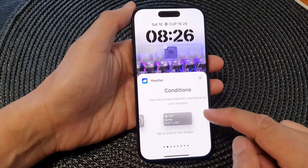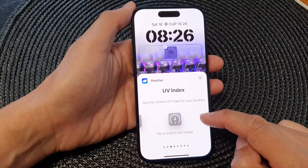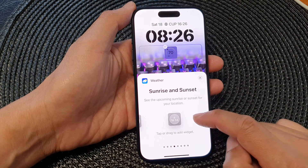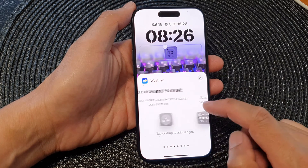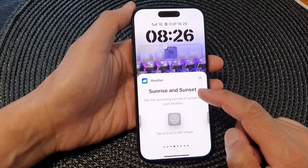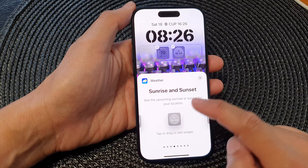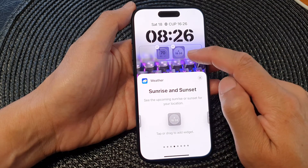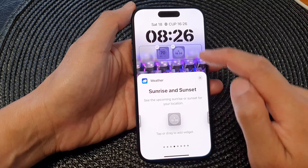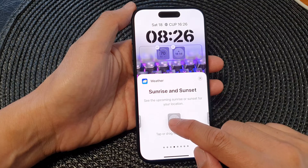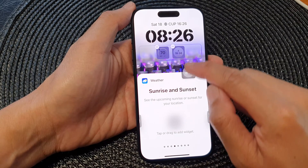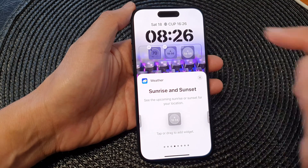In here, swipe across to the left and when you see it says Sunrise and Sunset, tap on the widget. It will get added to the widget panel, or you can drag and drop it into your widget panel.